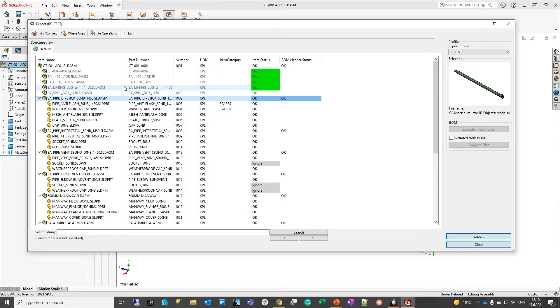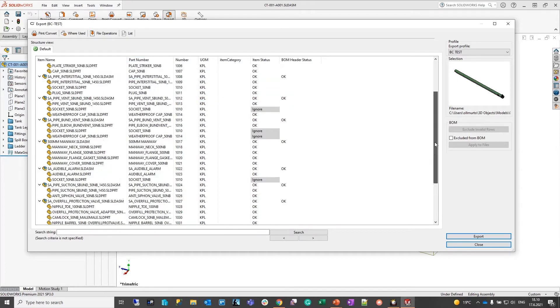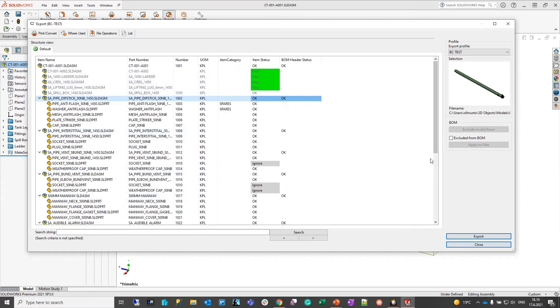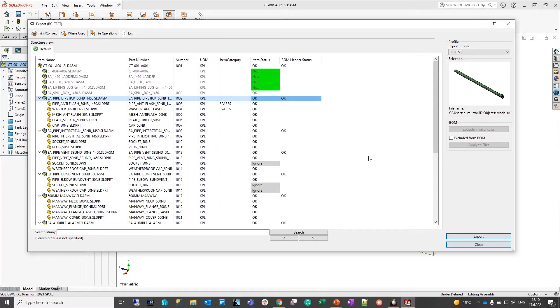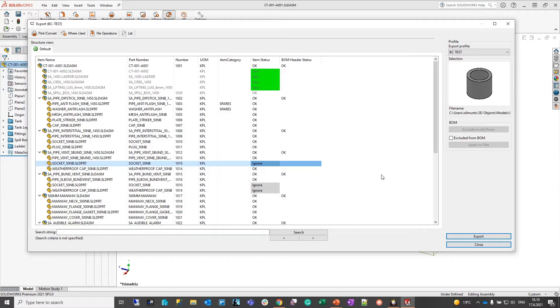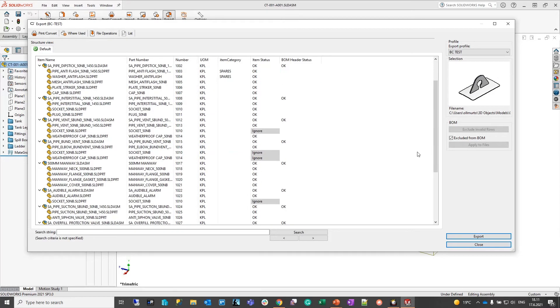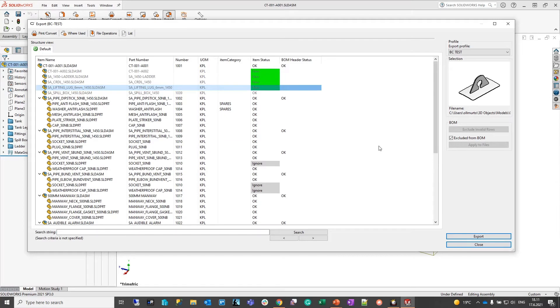In both cases we get an export preview window from which we can see which CAD properties we have mapped, what is the structure that will be exported to the ERP system, what is the number sequence that will be used, and so on. We can see which lines will be ignored based on certain configured rules, which BOM lines already exist in the ERP system, and which lines would be created if we trigger the export.